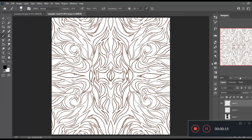Hi there, everyone. It's Nathan here again to share with you another quick tutorial from Photoshop. This one is all about using the brush tool to get as smooth lines as possible. I'm also going to bring in a bit of using the symmetry tool as well, so that we can really use this to the best of our ability, especially in terms of using it with wallpapers, background designs, and things like that.